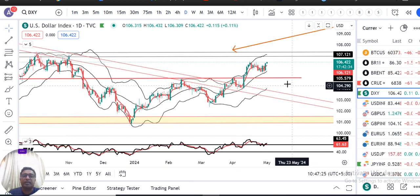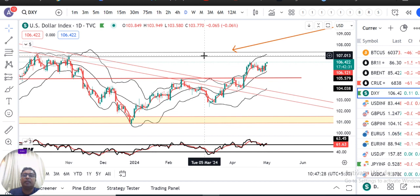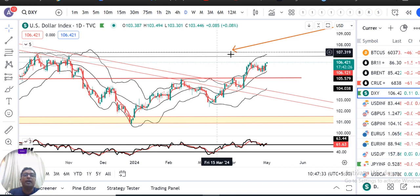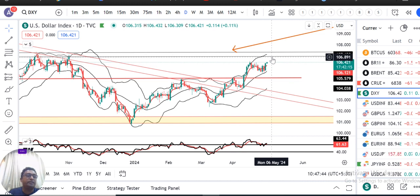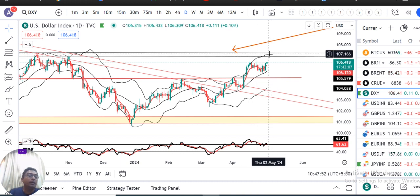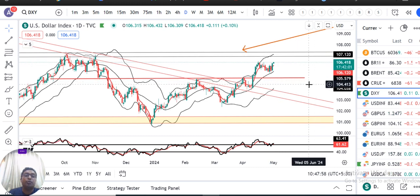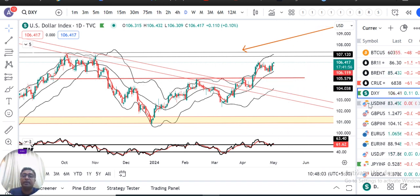Chart ke hisaab se agar dekhen, chart mein hamaara jo immediate resistance level hai woh hai aapka 107 se 107.30 ka. Ye jo resistance zone hai, iske nazdik aake price consolidate kar raha hai. Ye jo consolidation near the resistance level indicates that it is trying to gather the energy to break out of the resistance zone. So after the NFP data and after the FOMC rate decisions, dollar index 107-107.30 ka resistance zone ko torke oopar sustain karta hai ya neechay ki taraf breakdown karta hai — ye haame dekhna hai.